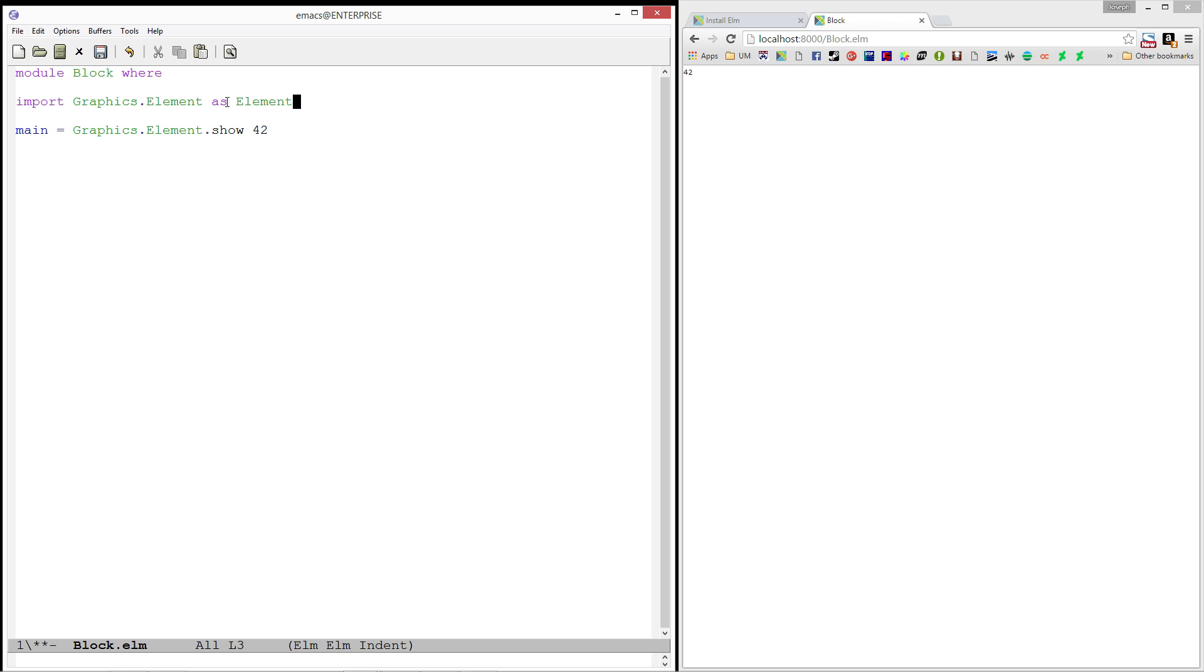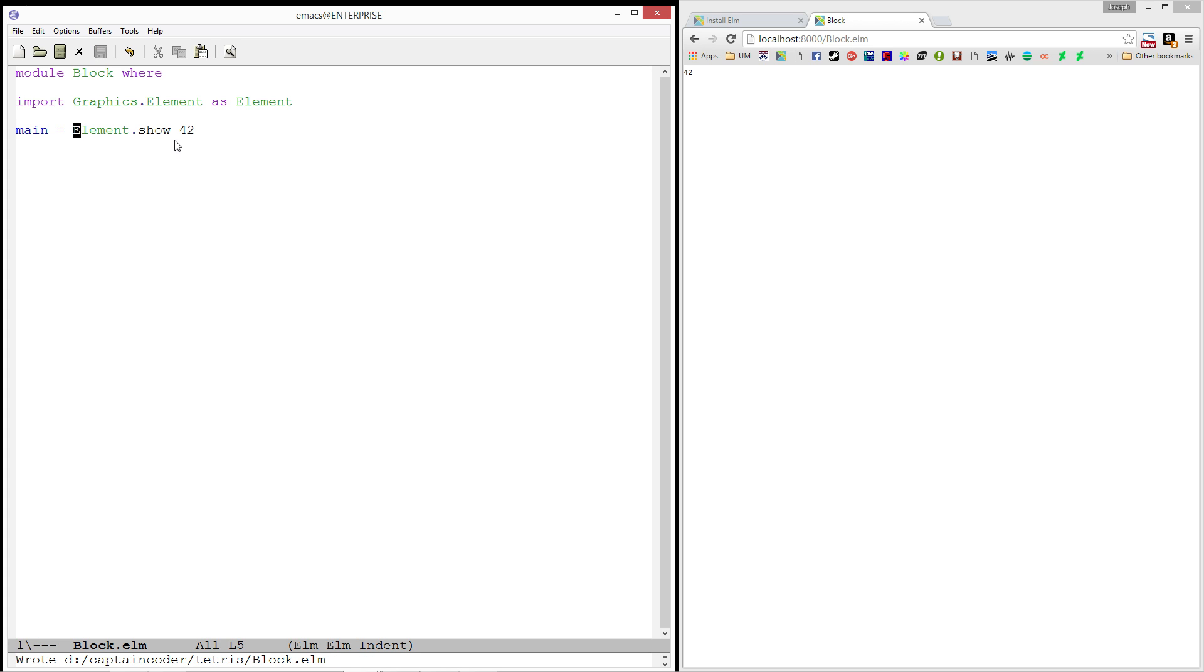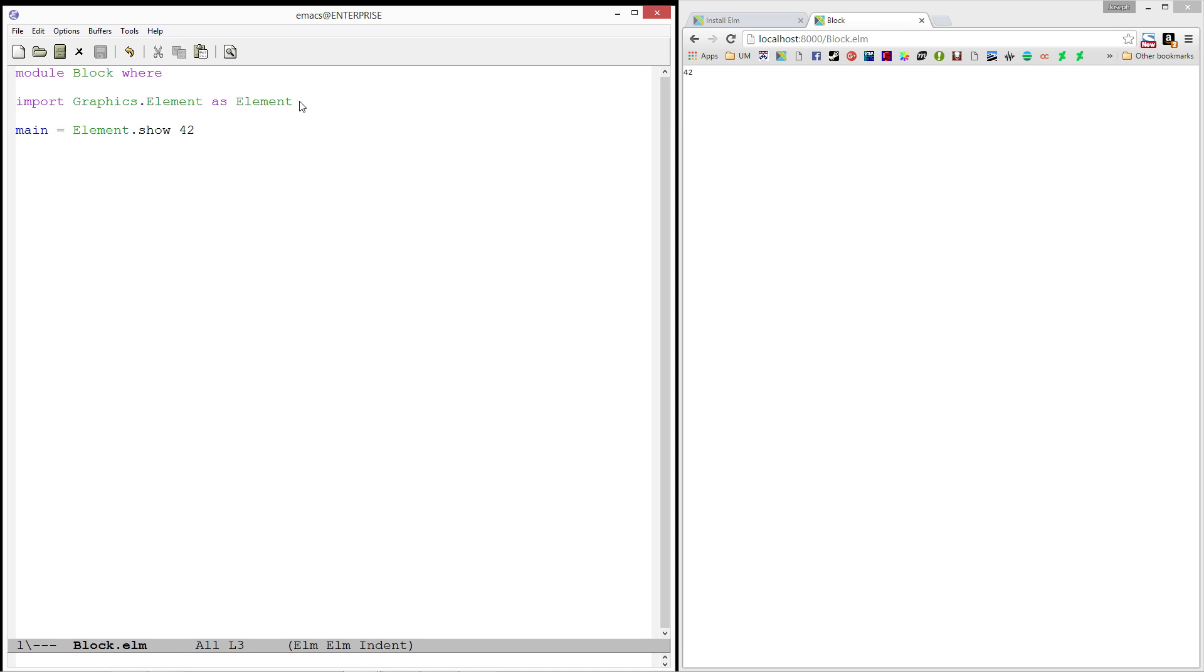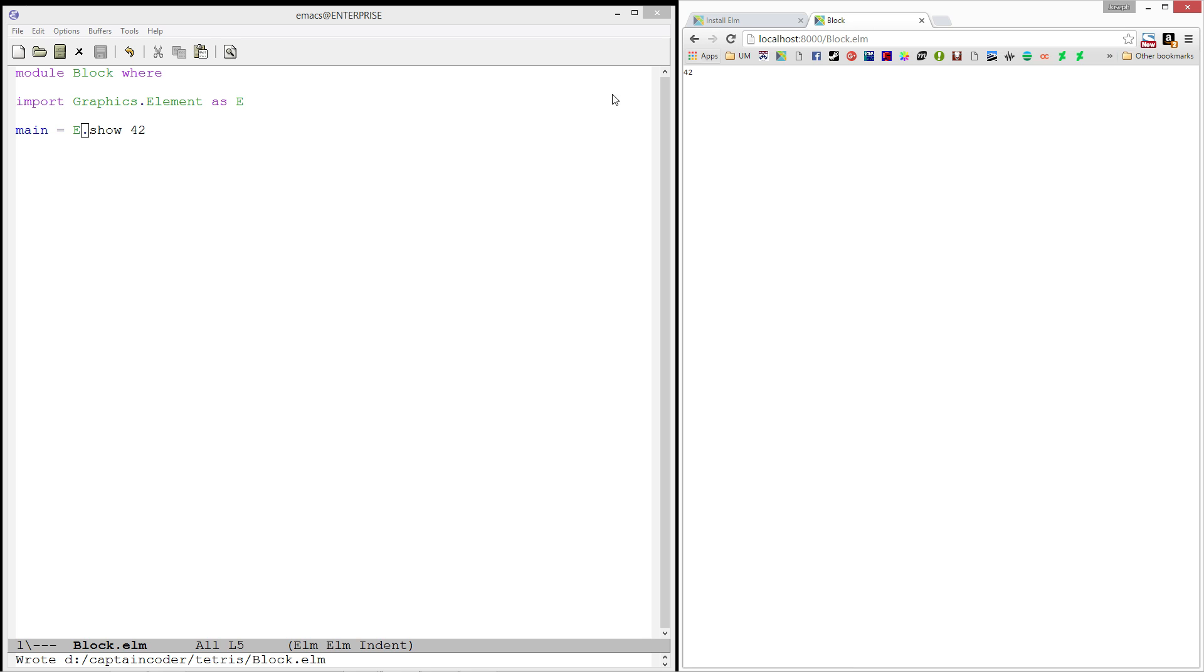So, maybe I want to just do as element. Now, rather than doing graphics.element, the compiler will look for the word element instead. And I can refresh and it's happy with that. I could also just do e if I wanted. It doesn't even have to be part of the name. So, I can do e.show if I'm that lazy.